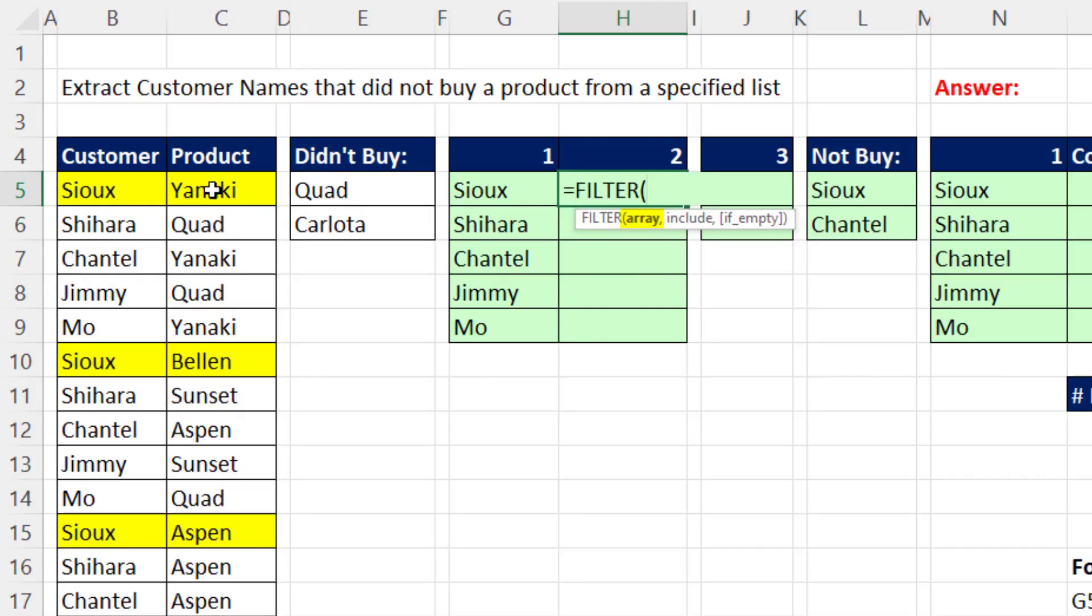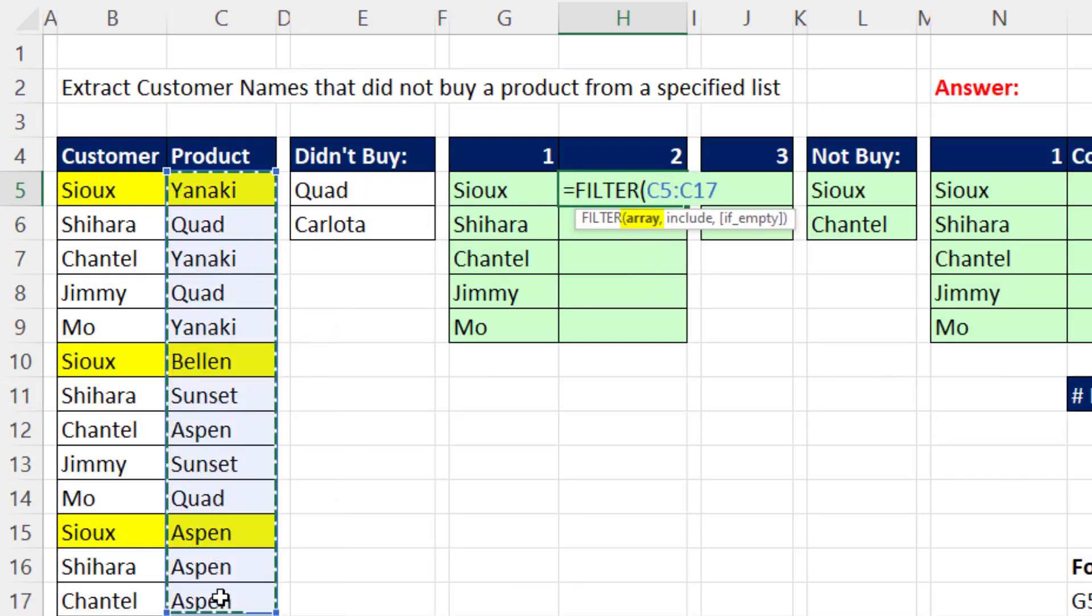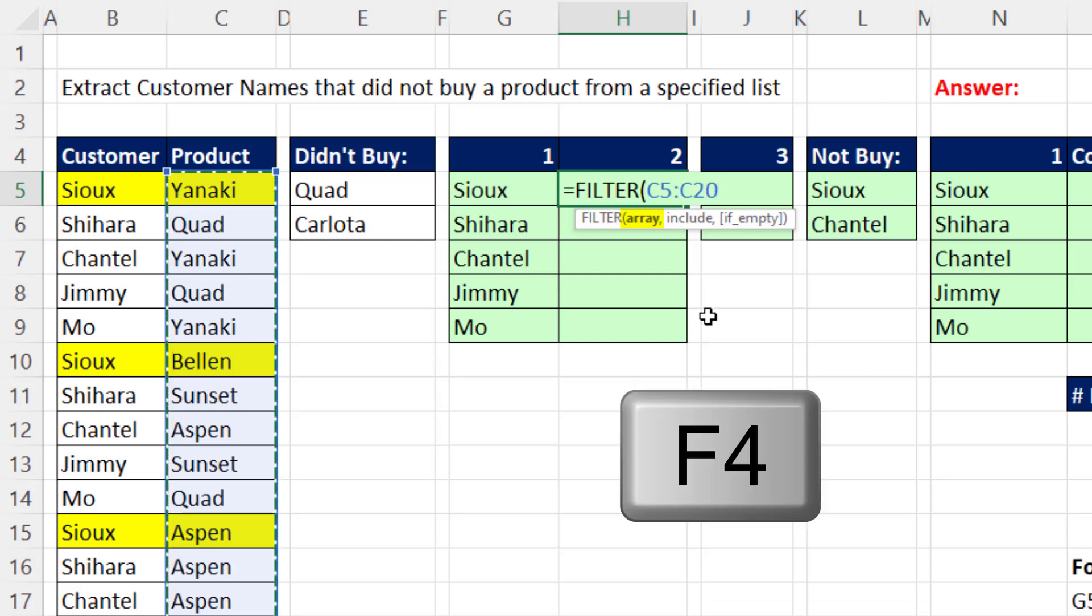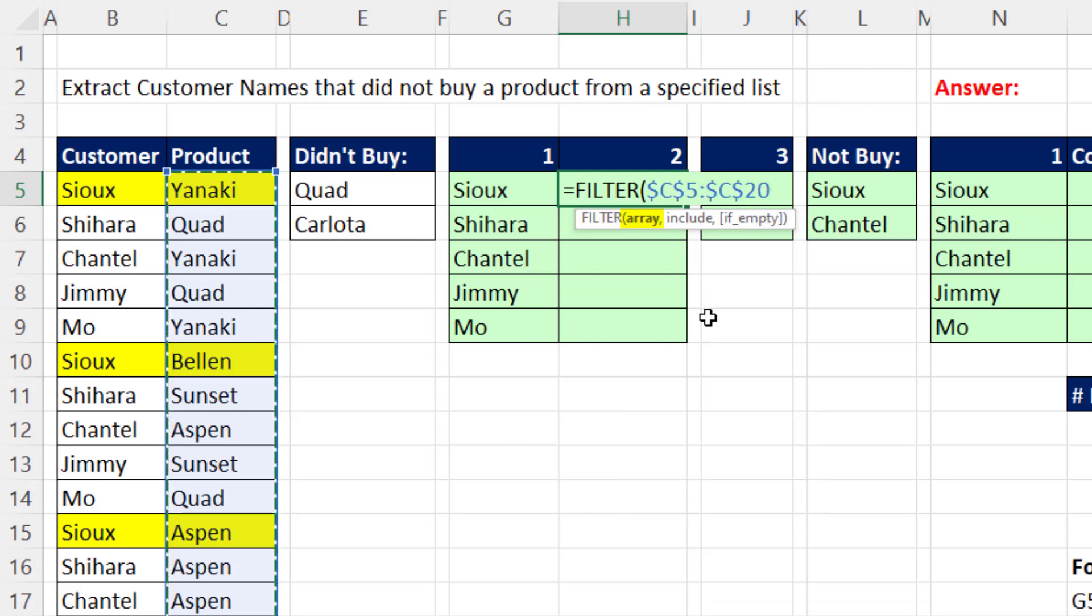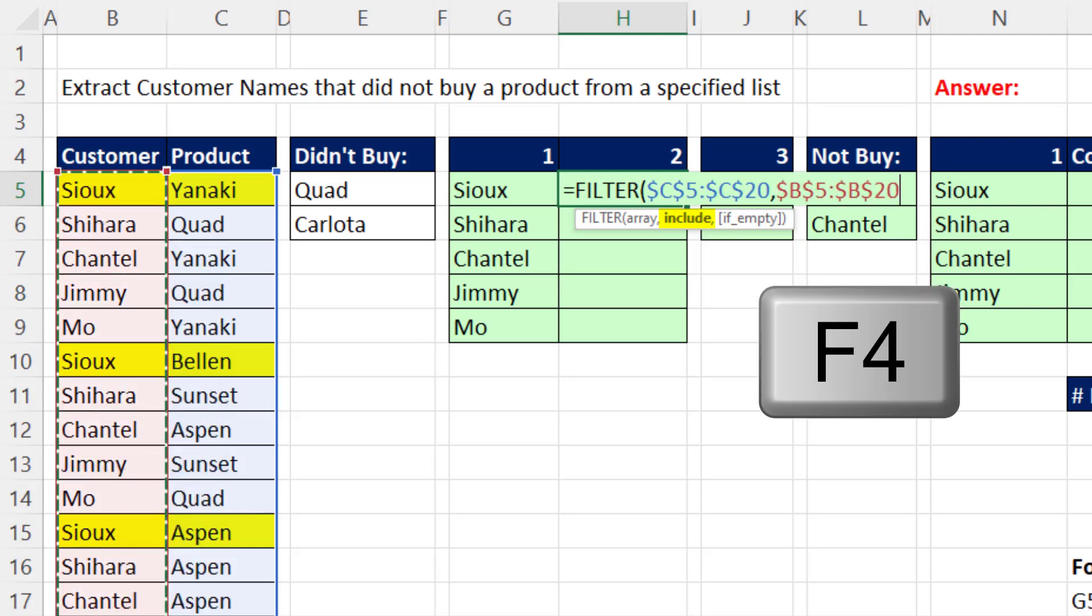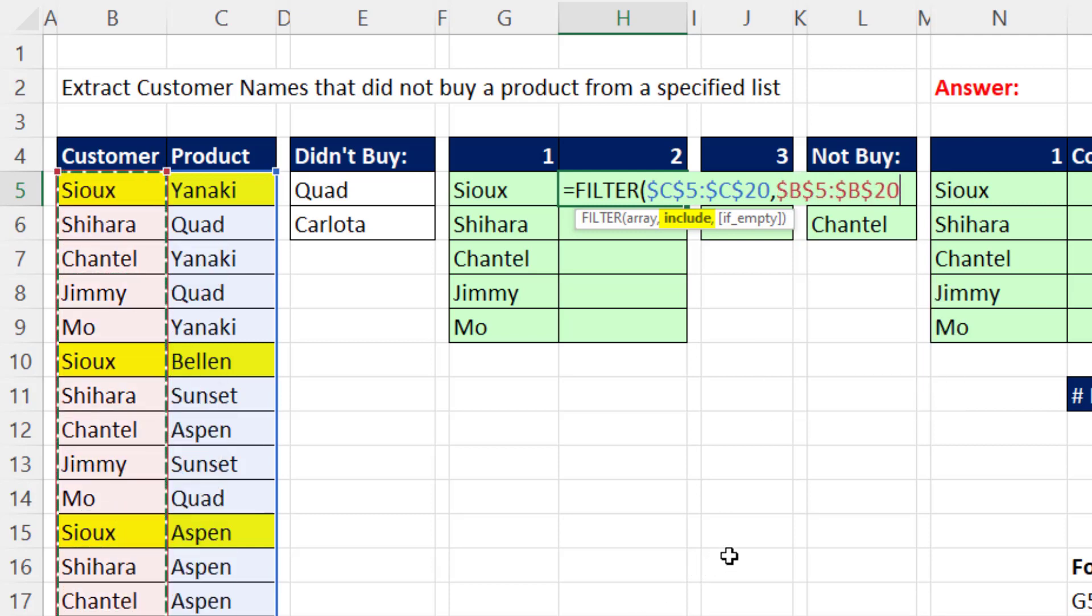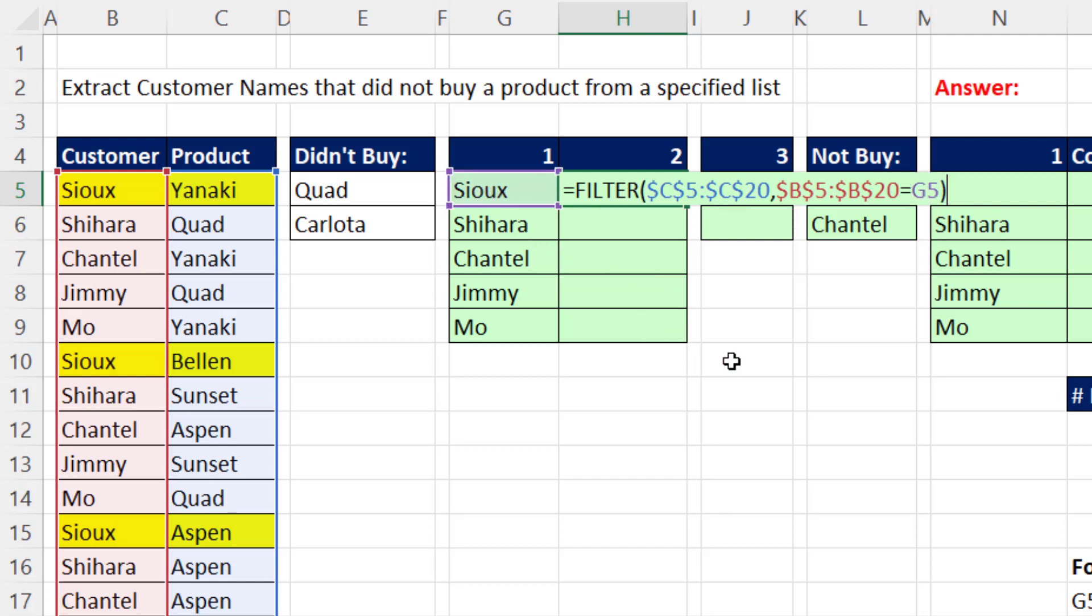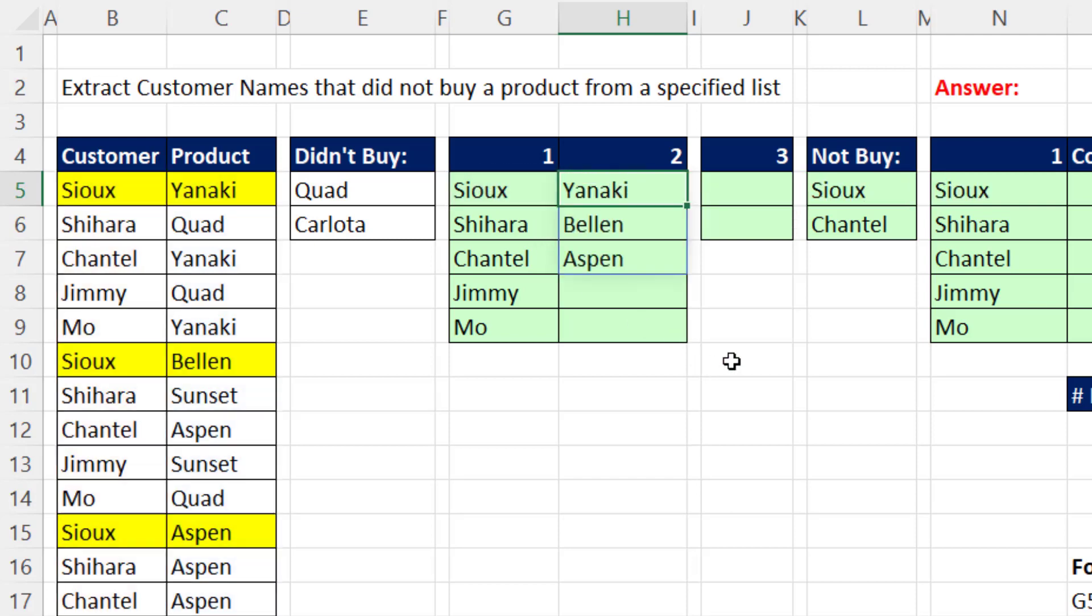In array, we put the product column. We're trying to go get those products. Notice F4, comma. In include, I need to give it a series of trues and falses. F4, when that column is equal to whatever the customer is to the left. Close, Control Enter. And those are the products for Sue.